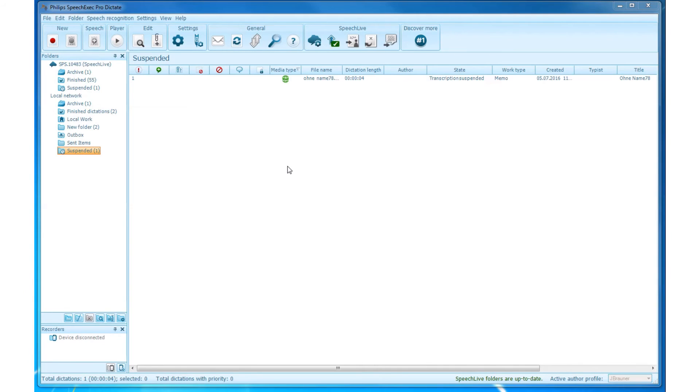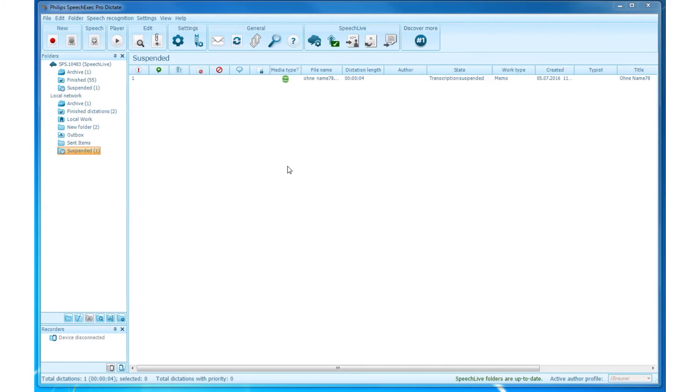Dictation folder types. Physical and Virtual Folders. A physical folder is a folder which you can actually see and find on your file system. Physical folders are directly tied to a folder on your computer. Examples are the Pending Dictations, Suspended, and Finished Dictations folder.